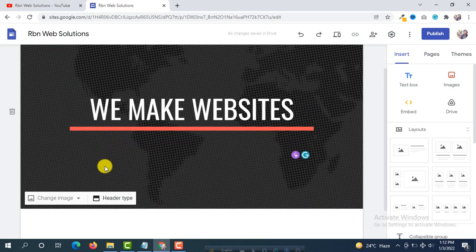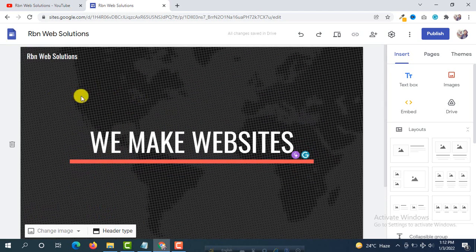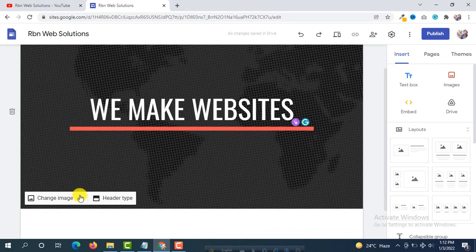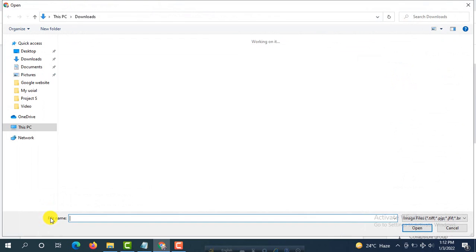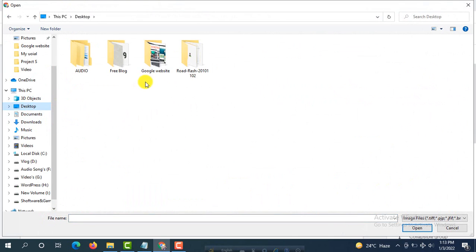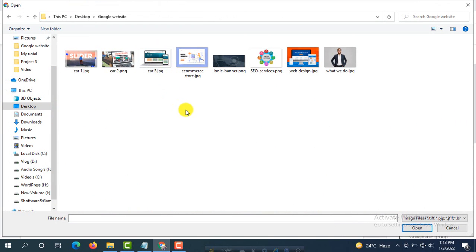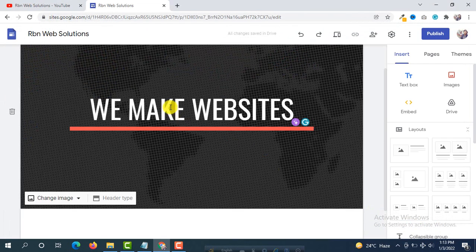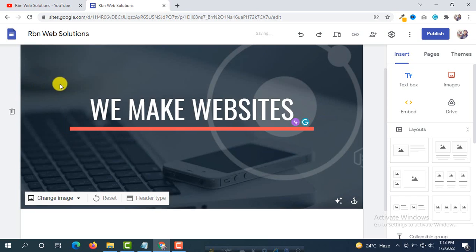If you want to change the background image you can do so. We are going to change the background image for this banner. Go to Upload, select your banner image from the desktop, and open it. Our banner background image has been uploaded perfectly.